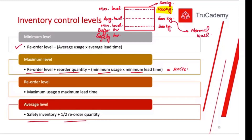The normal level depends on our usage and how much quantity we are ordering. If we are placing bigger orders, the average level will be higher. If we are placing smaller orders, the average level will be lower. If we increase production capacity, normal levels need to be higher. But if there is seasonal fluctuation with low sales demand, normal levels will be lower — even closer to the minimum level.